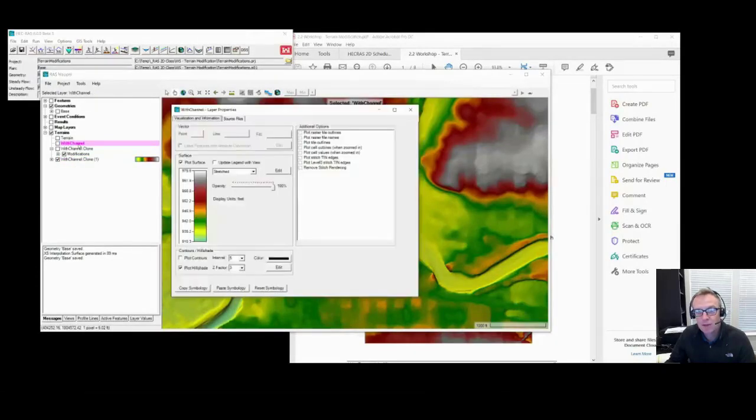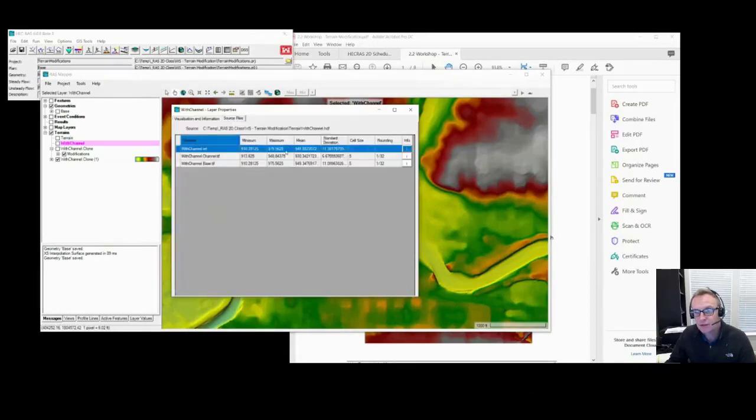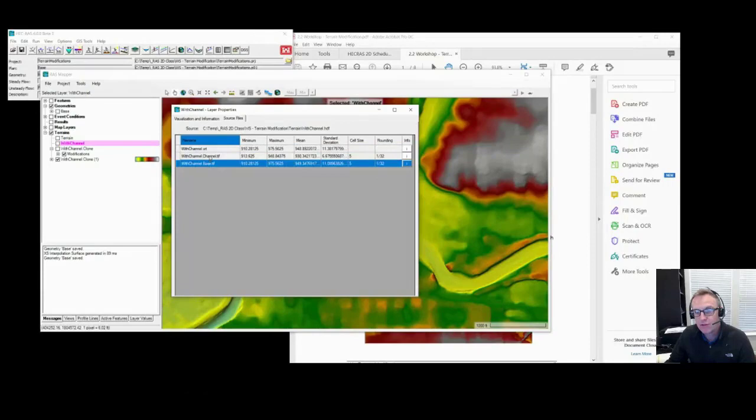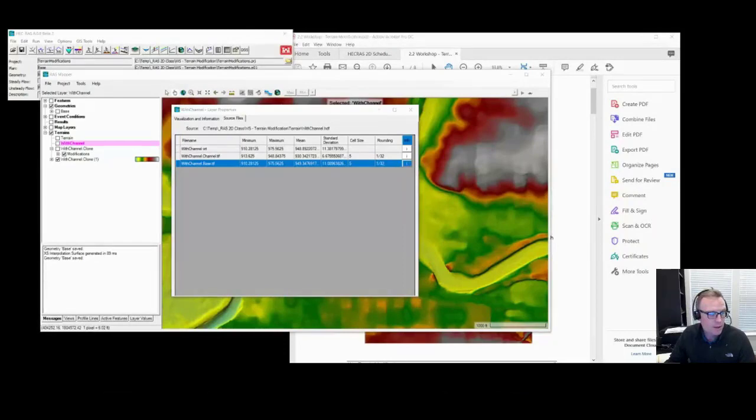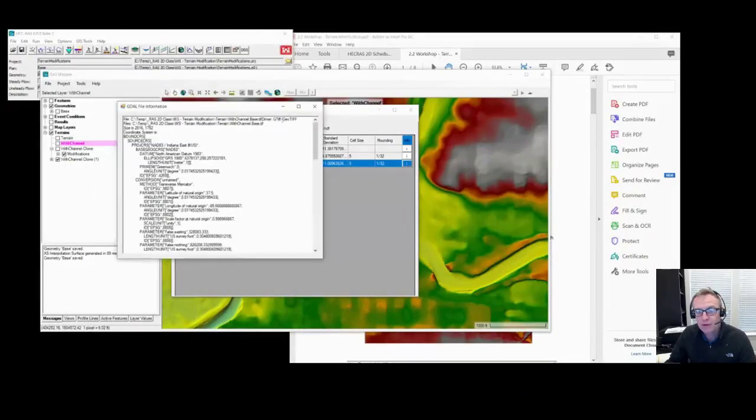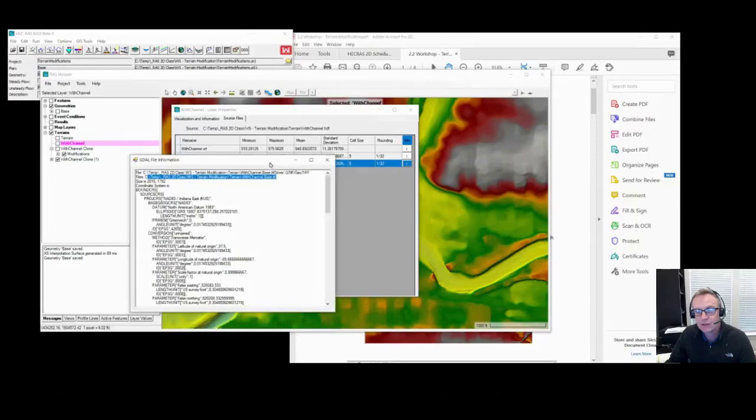We can check that by coming into the layer properties, look at the source files, and you can see I'm using these two terrain models. If I want more detailed information about it, I can click on the info button. That queries and it will give you the actual path name to the files. So there's my TIFF file that I'm using that that's referencing.